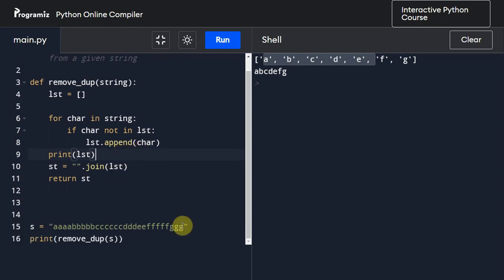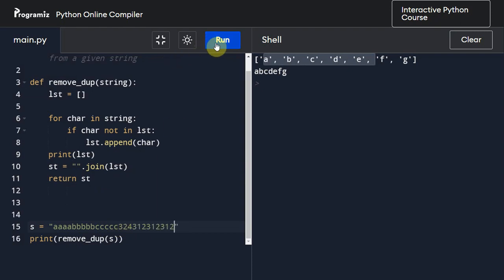This works for numbers as well since they are string type now. And if you execute this, here we can see abc three two three two four one.